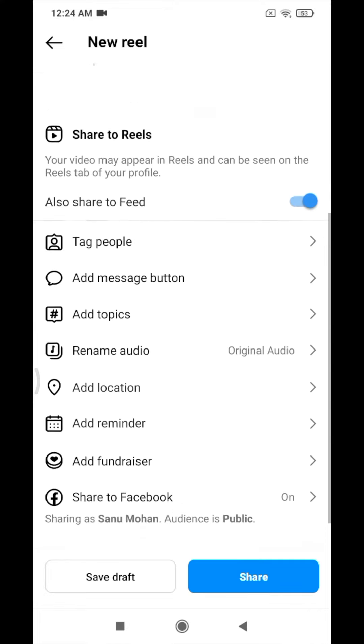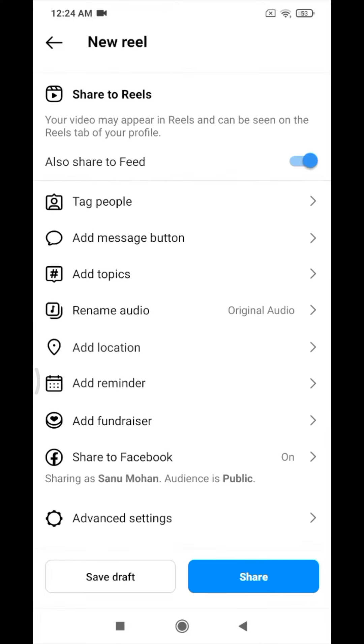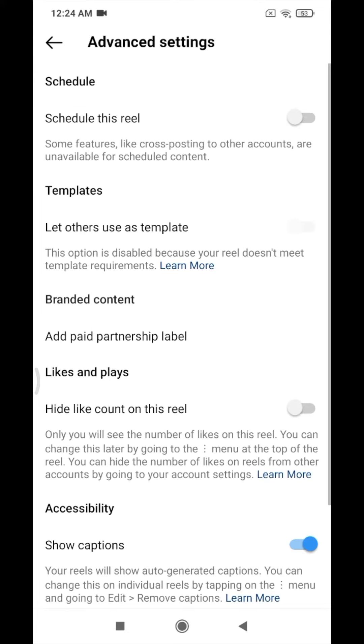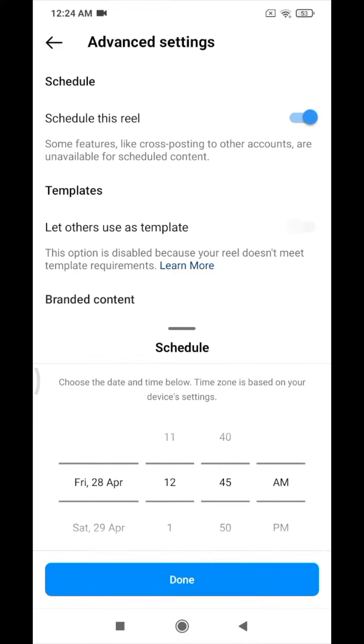We will click on the captions, the hashtag, and the add-on settings. We will click on the schedule and open the schedule. Then we will click on the schedule.